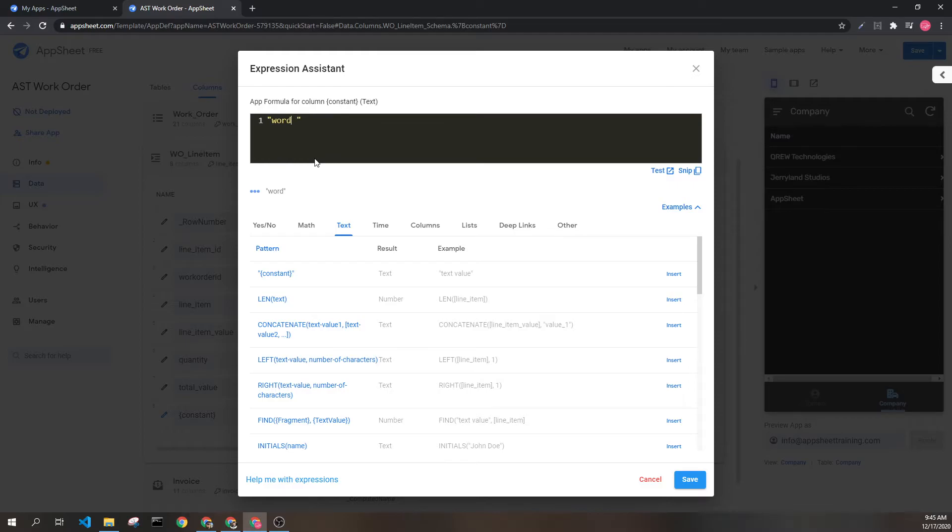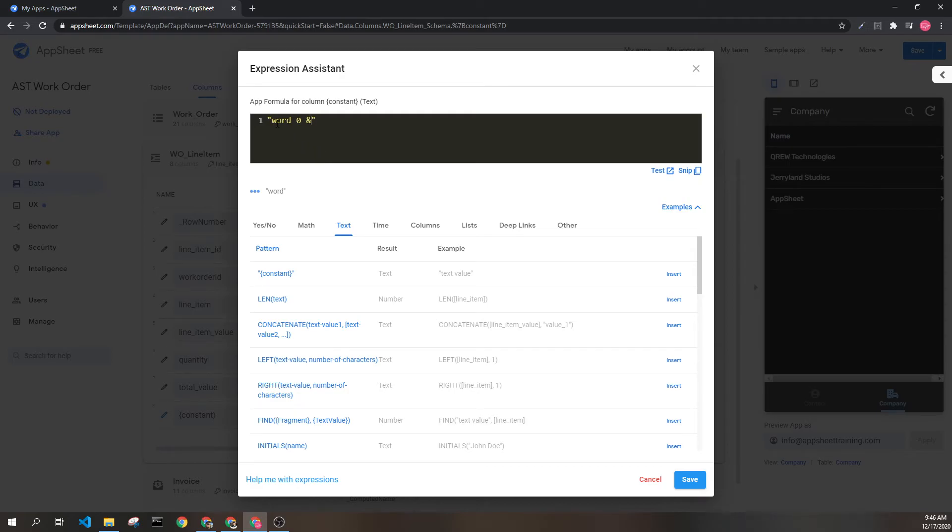Space also counts as a character. Numbers count as characters. Symbols count as characters. All of these things are going to be portrayed as you can see here as a text value.